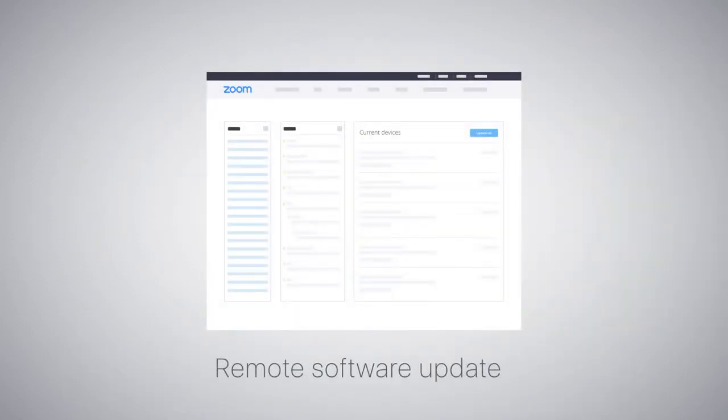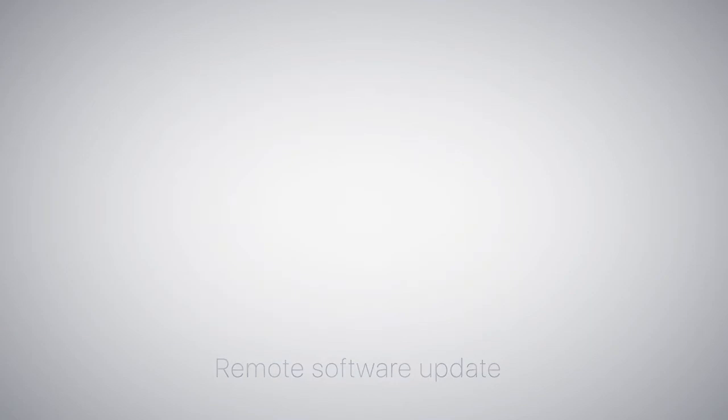And through the Zoom admin portal, remote software updates easily keep all your deployed D10-D7s up to date.